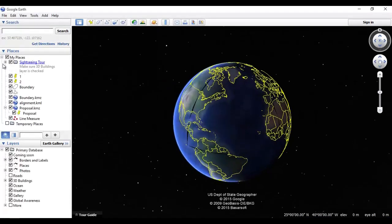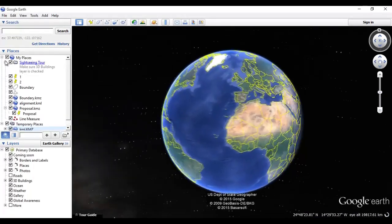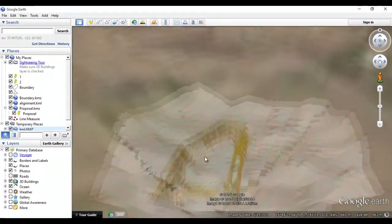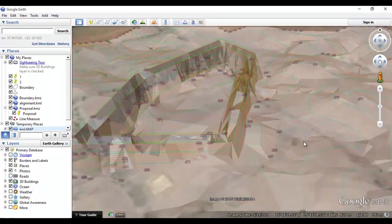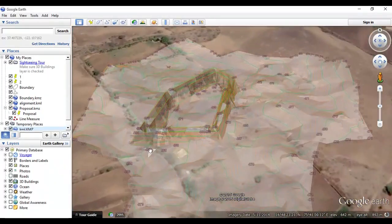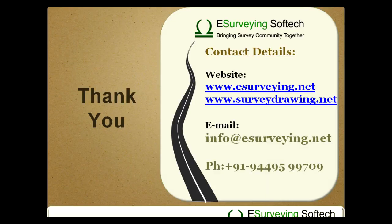If the surface is in exact coordinates, then you can directly see the 3D surface at the exact location in Google Earth.